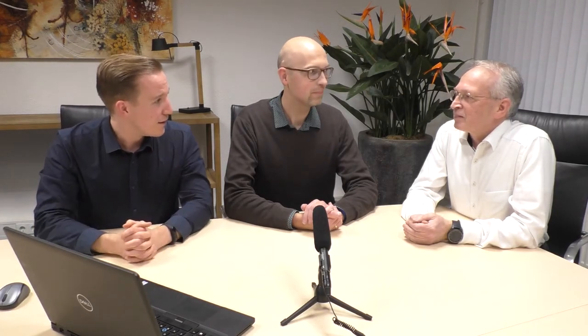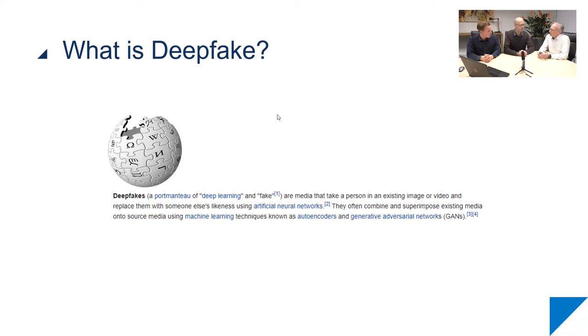The first thing we did is look up what is deepfake. Mark and I wanted to know more, so we checked the Wikipedia definition. Basically it's a combination of 'deep learning' and 'fake' — that's where the name comes from. It's a lot in the news lately. Doing something with Hans's face was fun, but it's also a bit creepy.